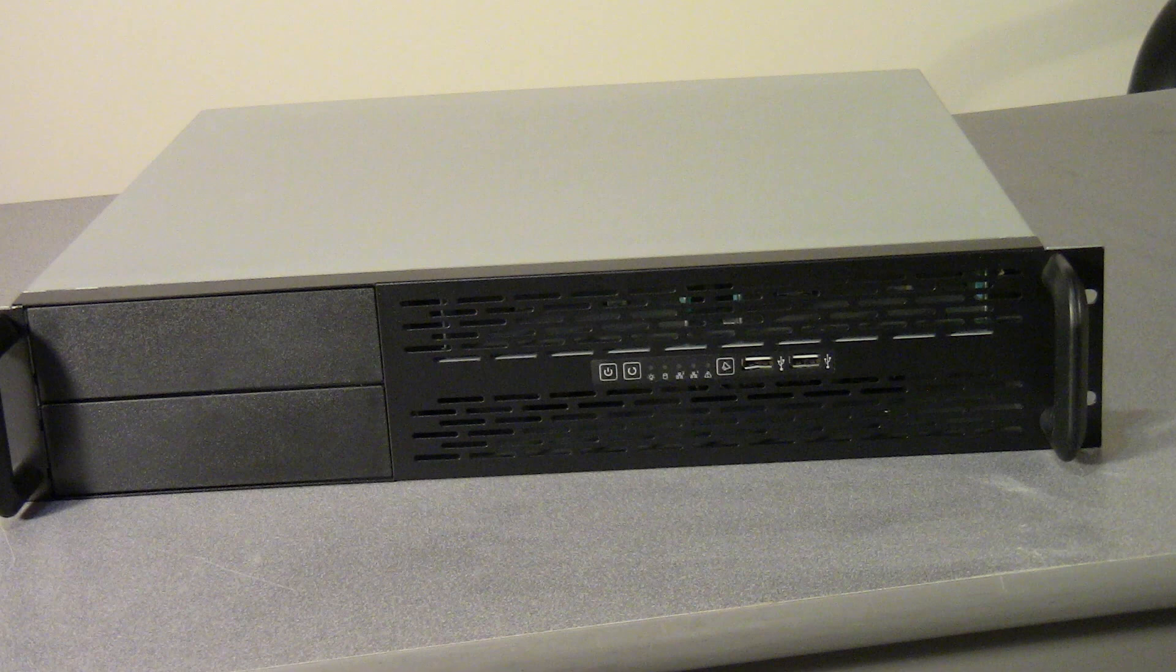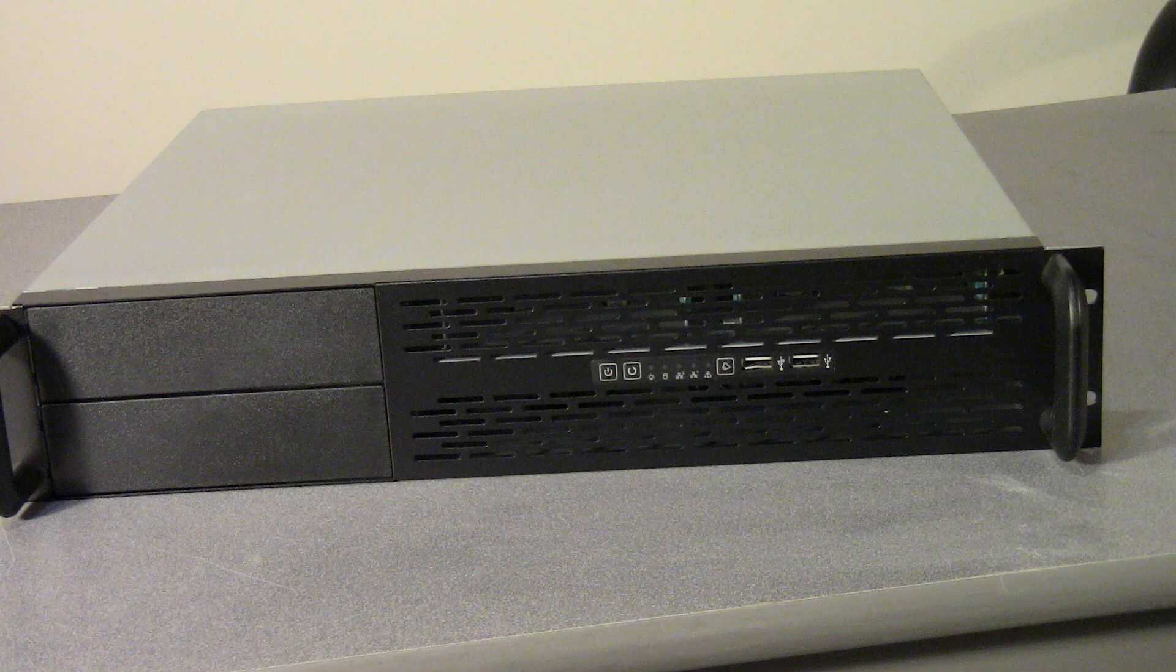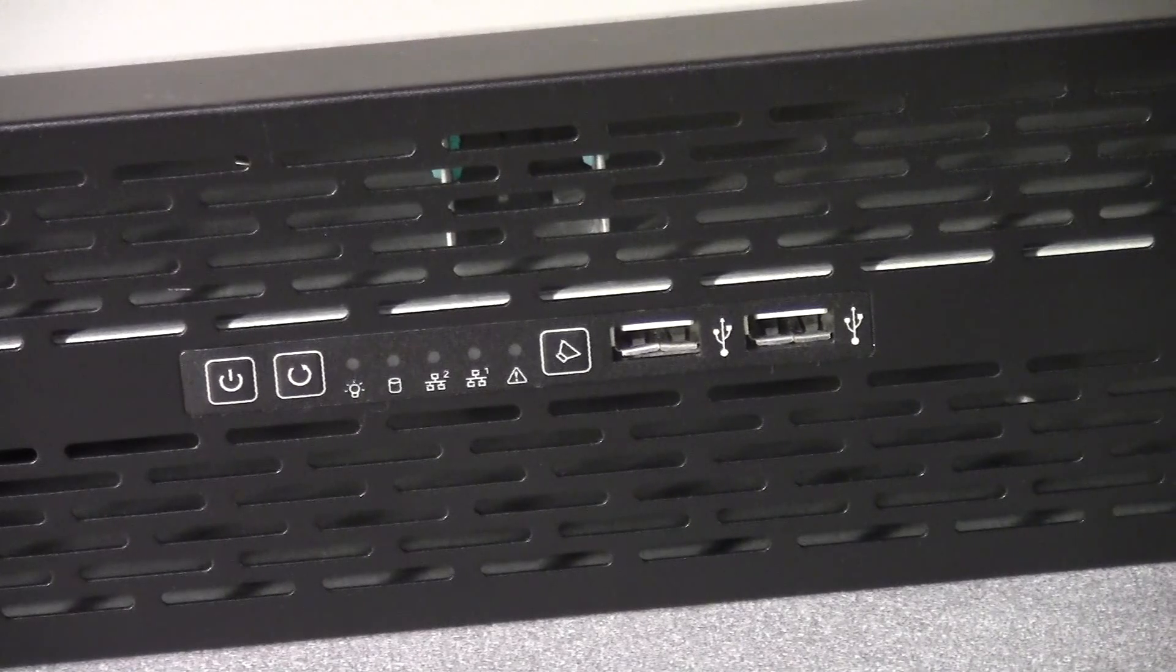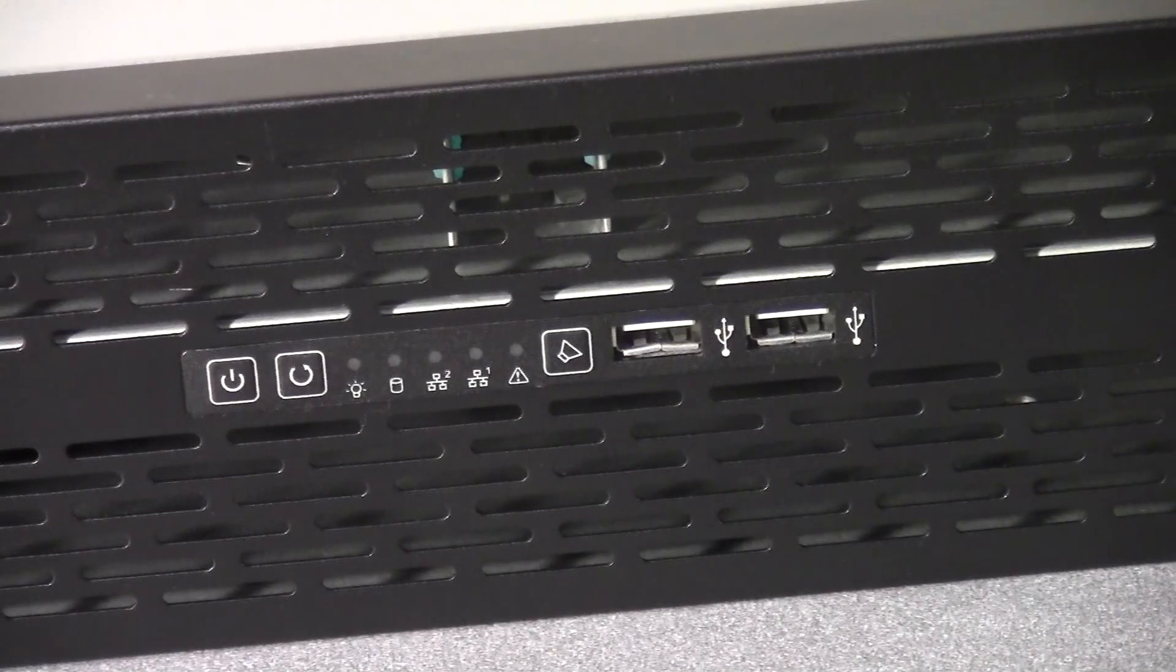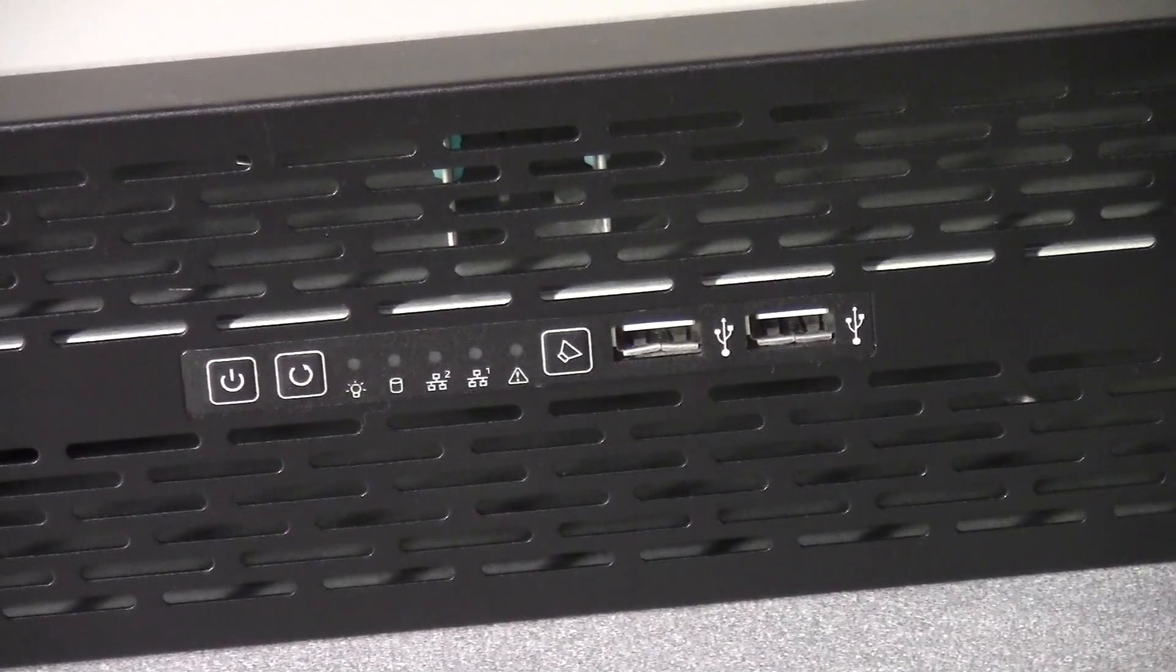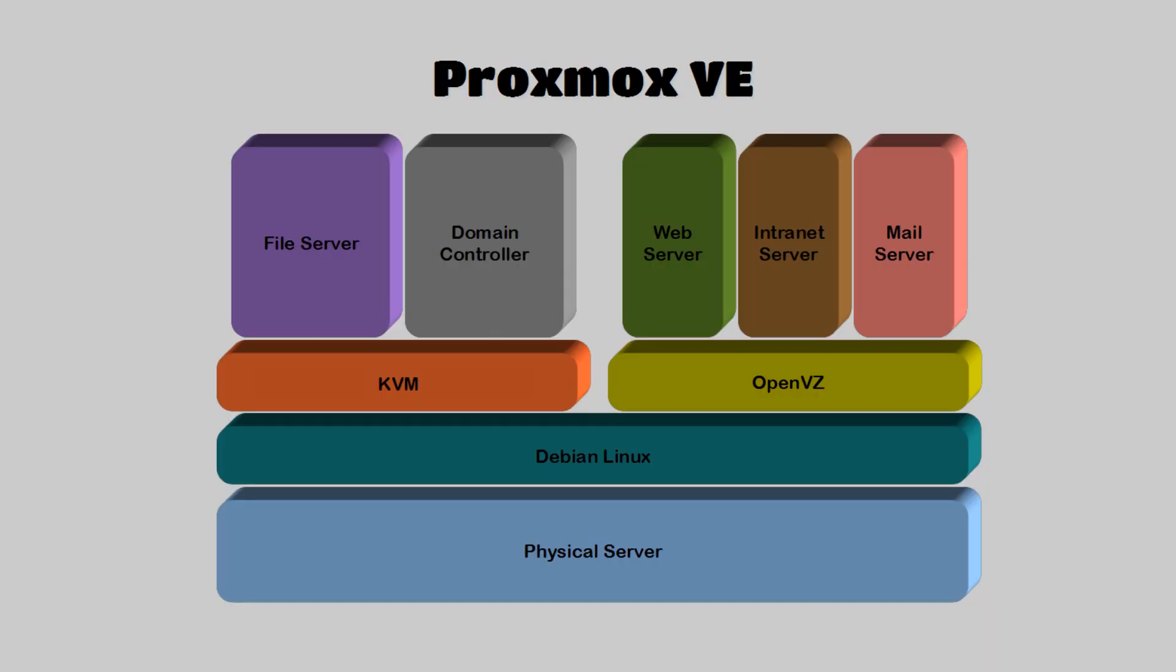Hi everybody and welcome to today's video episode of Bernardo's Tech Blog. Today I'm going to demonstrate how you can build a perfect server for running Proxmox Virtualization Environment, otherwise known as Proxmox VE.